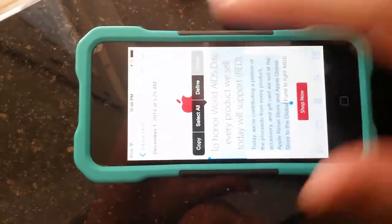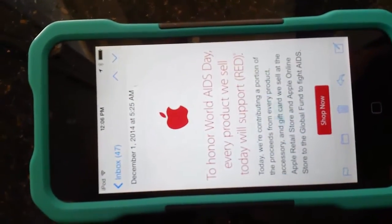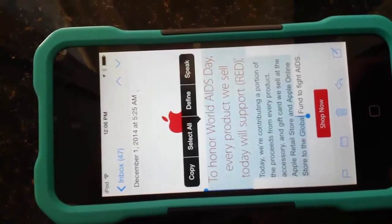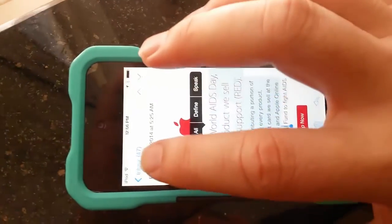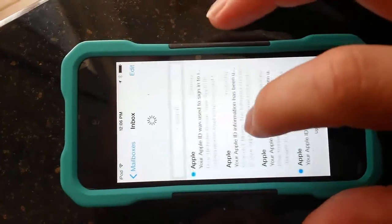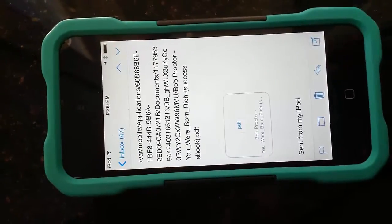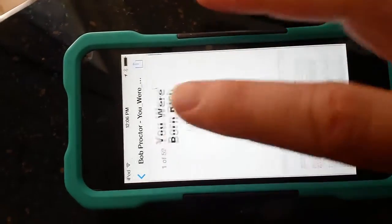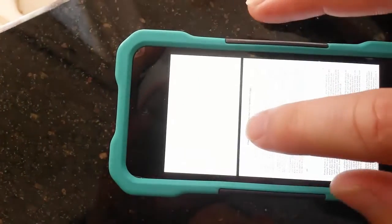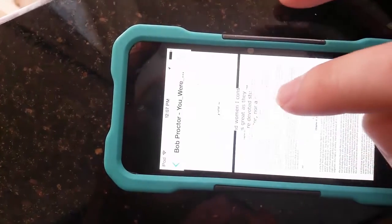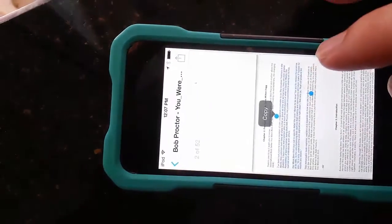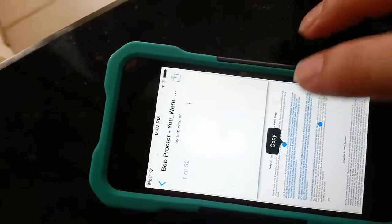You can select it and hit Speak, and it'll read. Today, we're contributing a portion of the proceeds from every product — accessory. This is having Siri read. Now I'm going to open an email. It has an attachment — a PDF. So I'm in my iCloud email and I'm going to open a PDF. And you can see Siri doesn't read directly in a PDF like that. So you actually have to have an app.